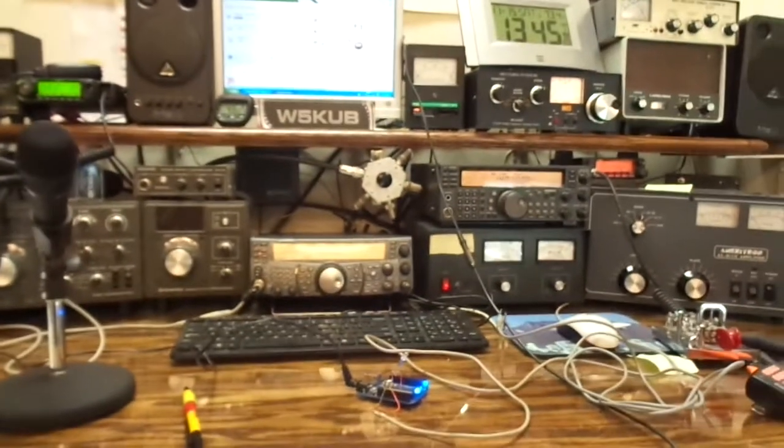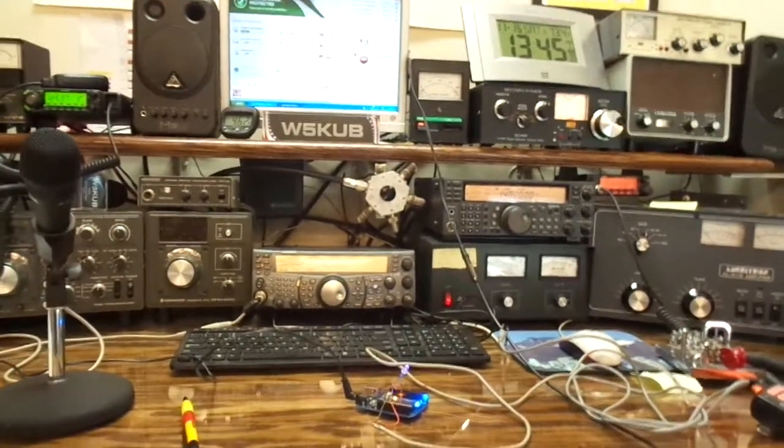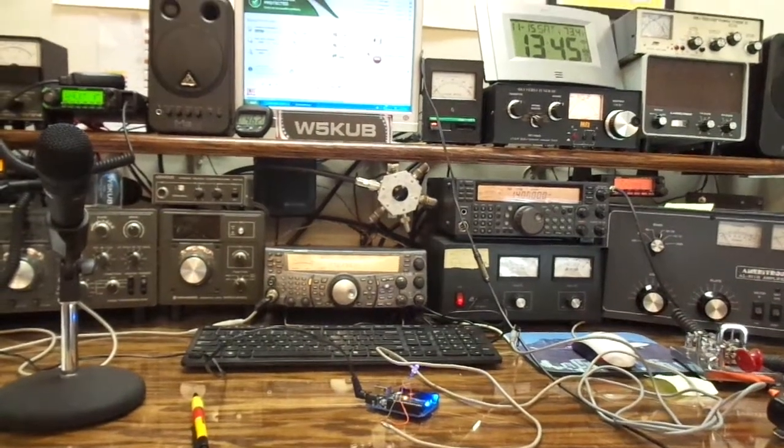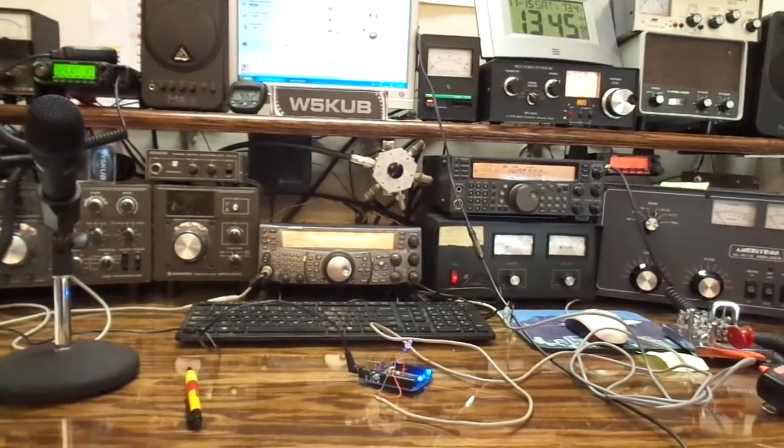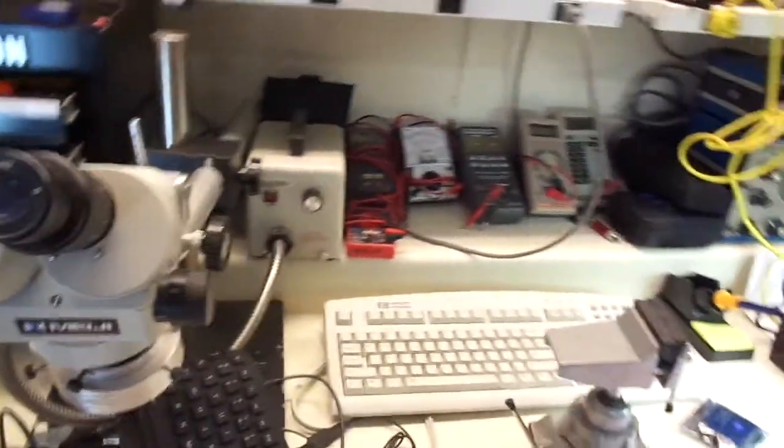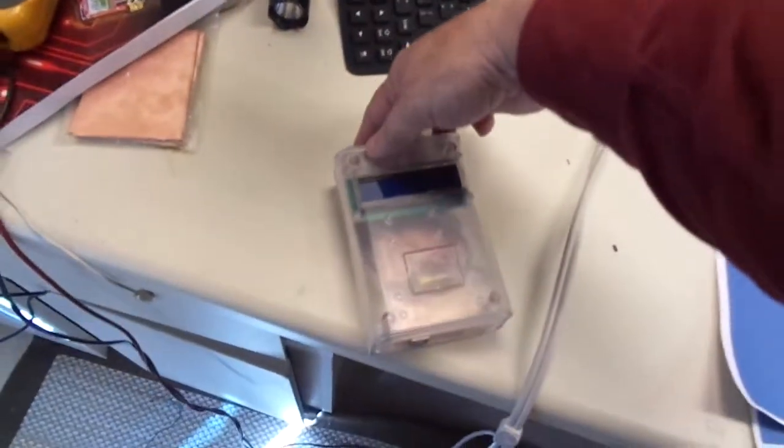So that's kind of cool. That's my next project - to get this where I can start decoding. And I'll show you, I've got, I built the CW keyer a couple days ago.